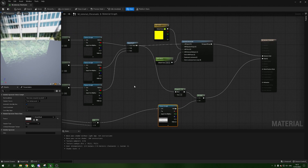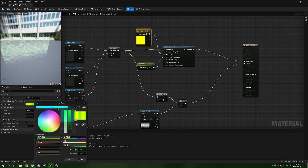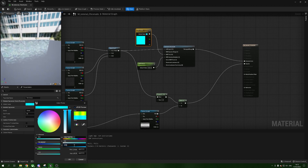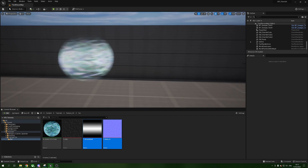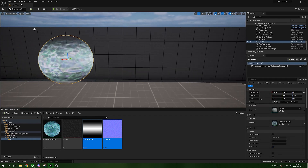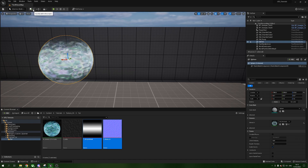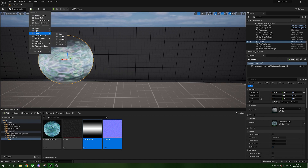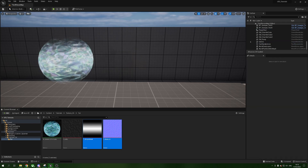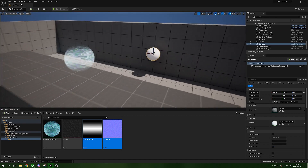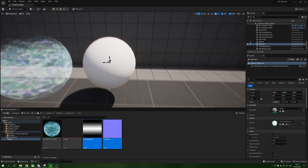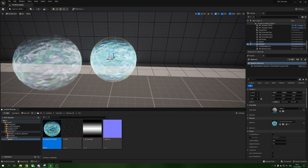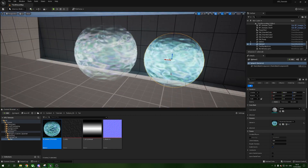Let's set the tint back to that nice blue with a value of 200, then Apply and Save. Minimize the material, and create a new sphere — go to the top, click the little cube with a plus, choose Shapes, then Sphere. Drop the material onto the sphere and we get our nice blue chromatic aberration effect on the sphere.